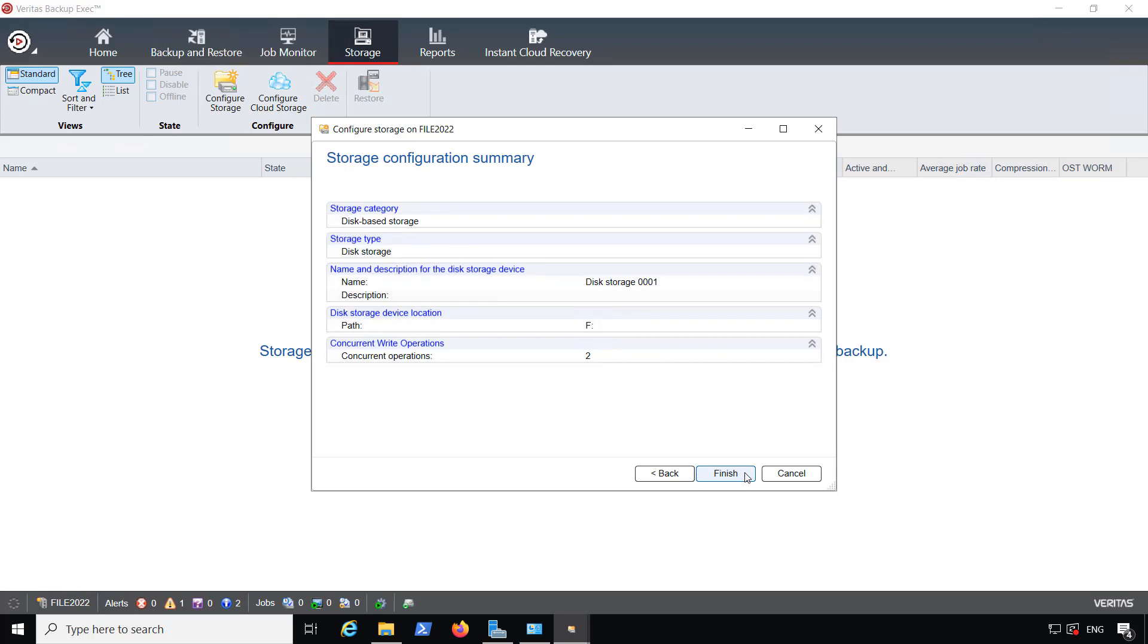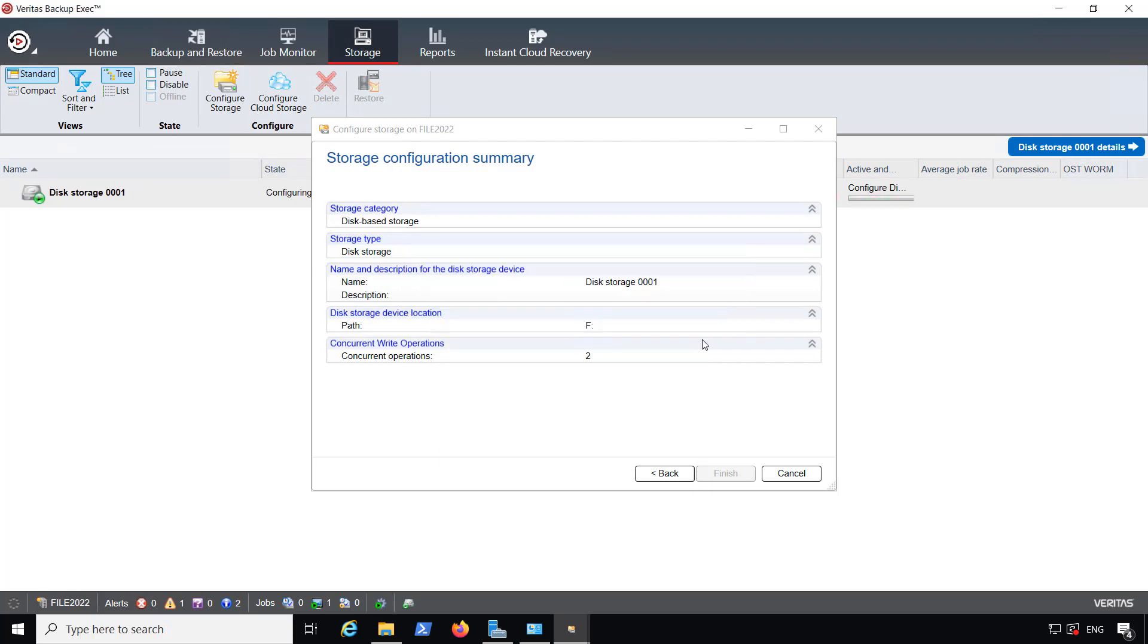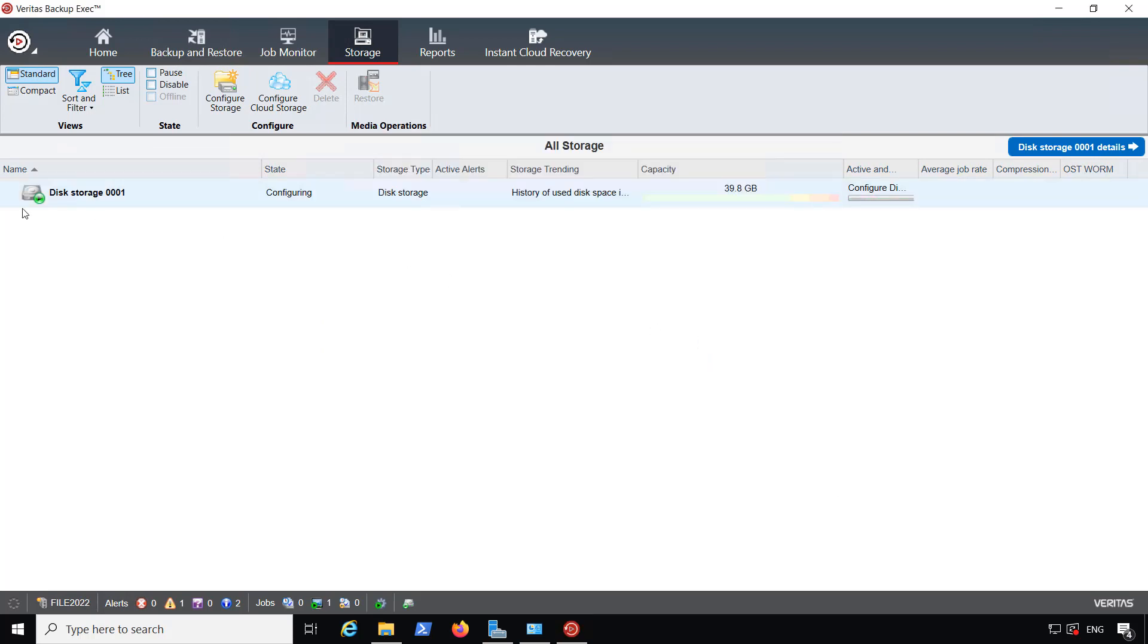Now I'm going to confirm everything looks good and click finish. And my storage is going to go ahead and be—yeah, there it is. Click OK, and there's my storage.